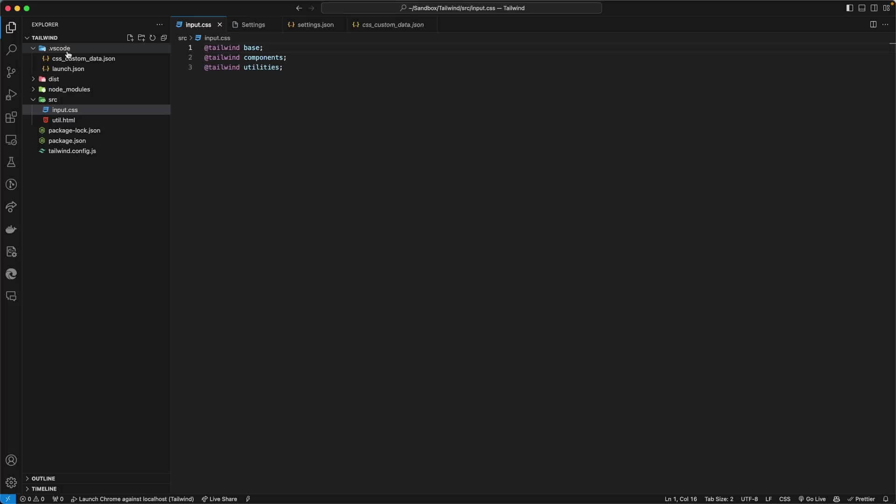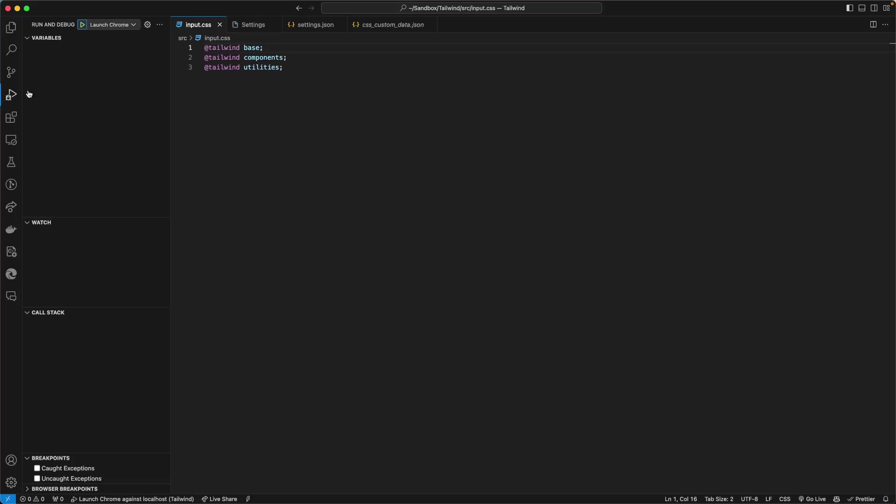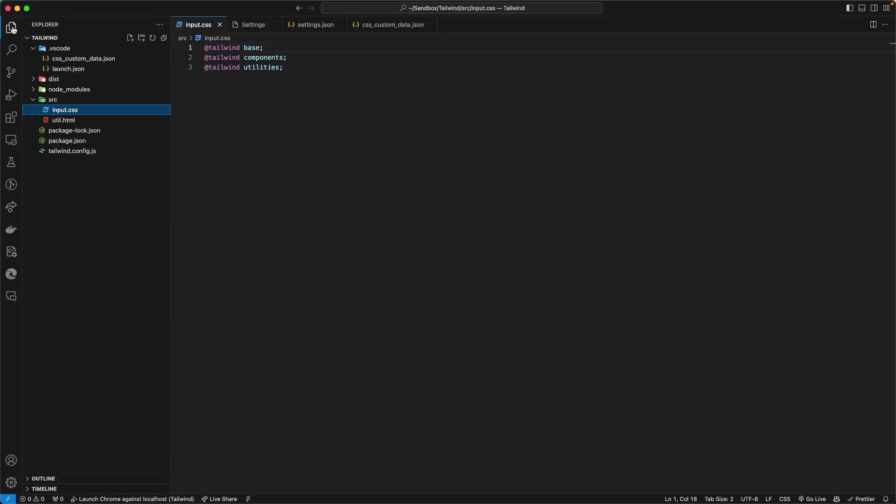Now, in case you do not have a .vscode folder for whatever reason in VS Code, one way you can generate this is to go to the debug option here. Select Chrome or Firefox or whatever, run it one time and it will generate that folder for you.